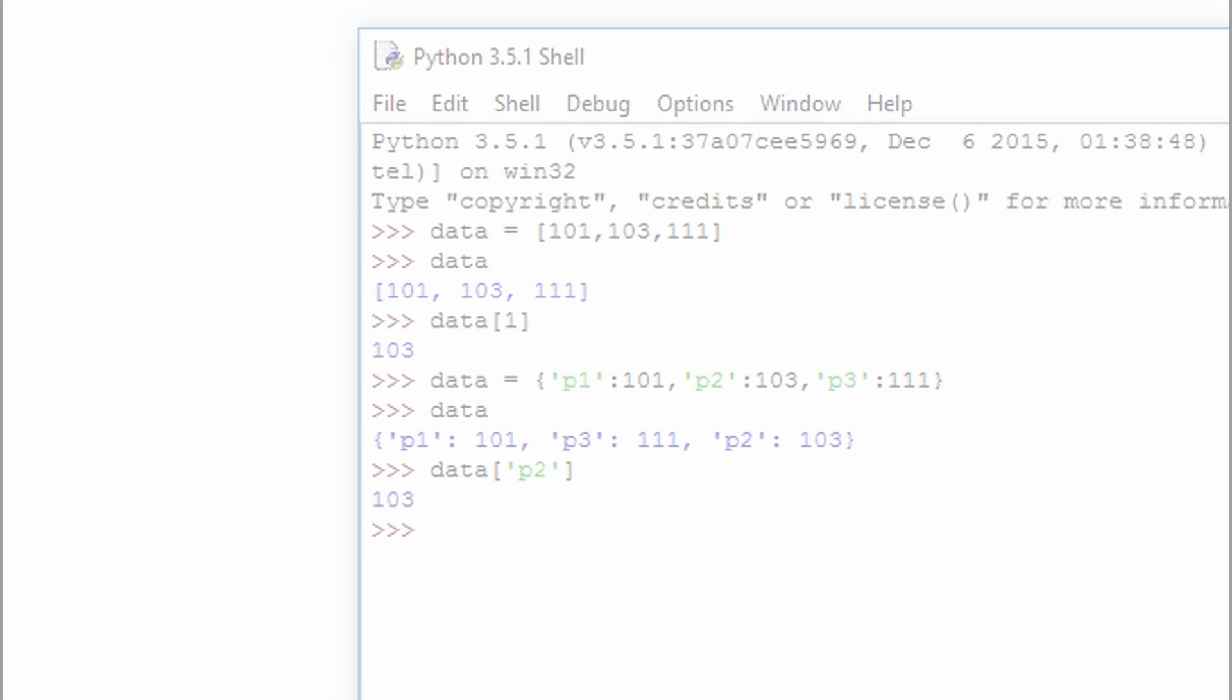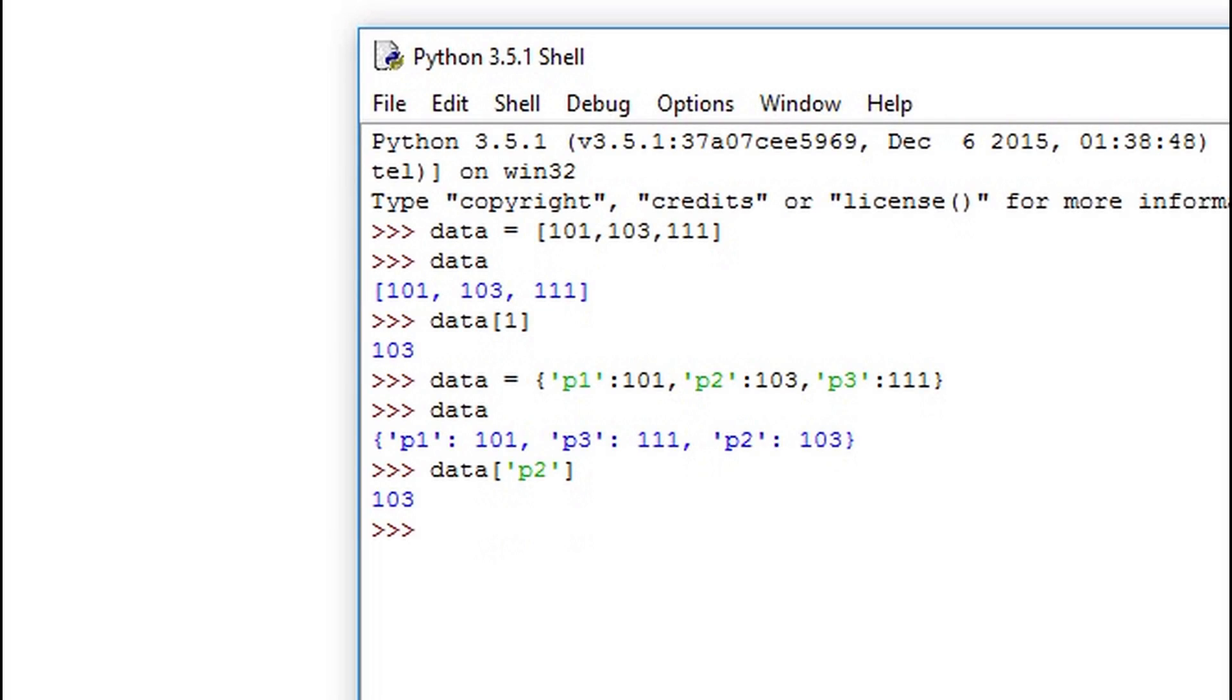Here are the results of this example in the Python shell. First data is assigned to be a list of three elements. Then we print out data and access one element within that list. Notice that when we print out data in its full set it's in order to which we assigned it. This is because it's an indexed sequence.